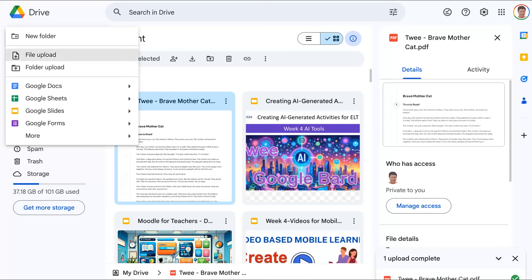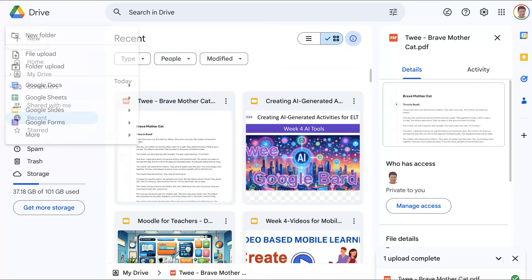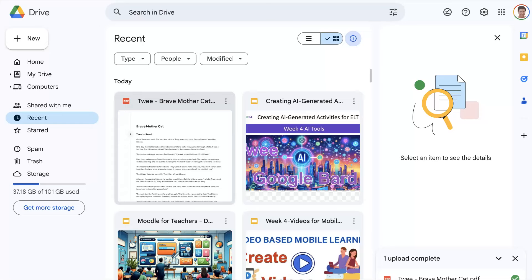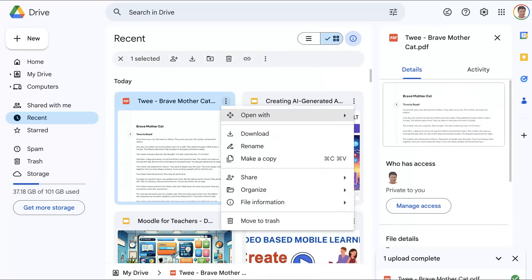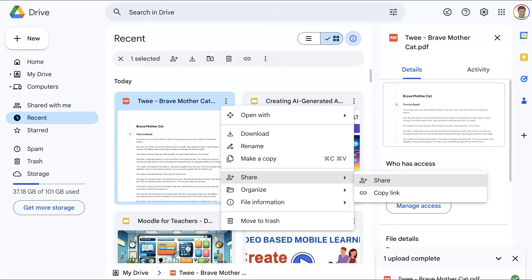So what we're going to do next is go to the three dots. Let's close that up. I'll show you the three dots over here and now we're going to share it.